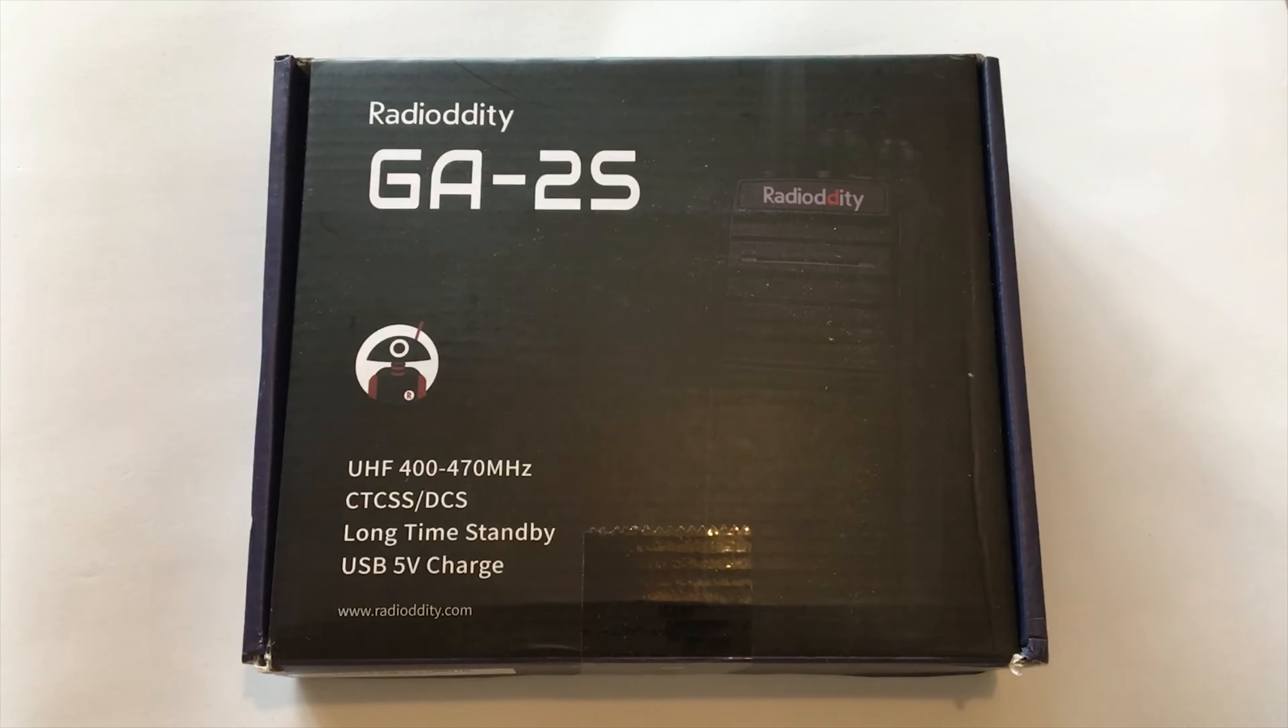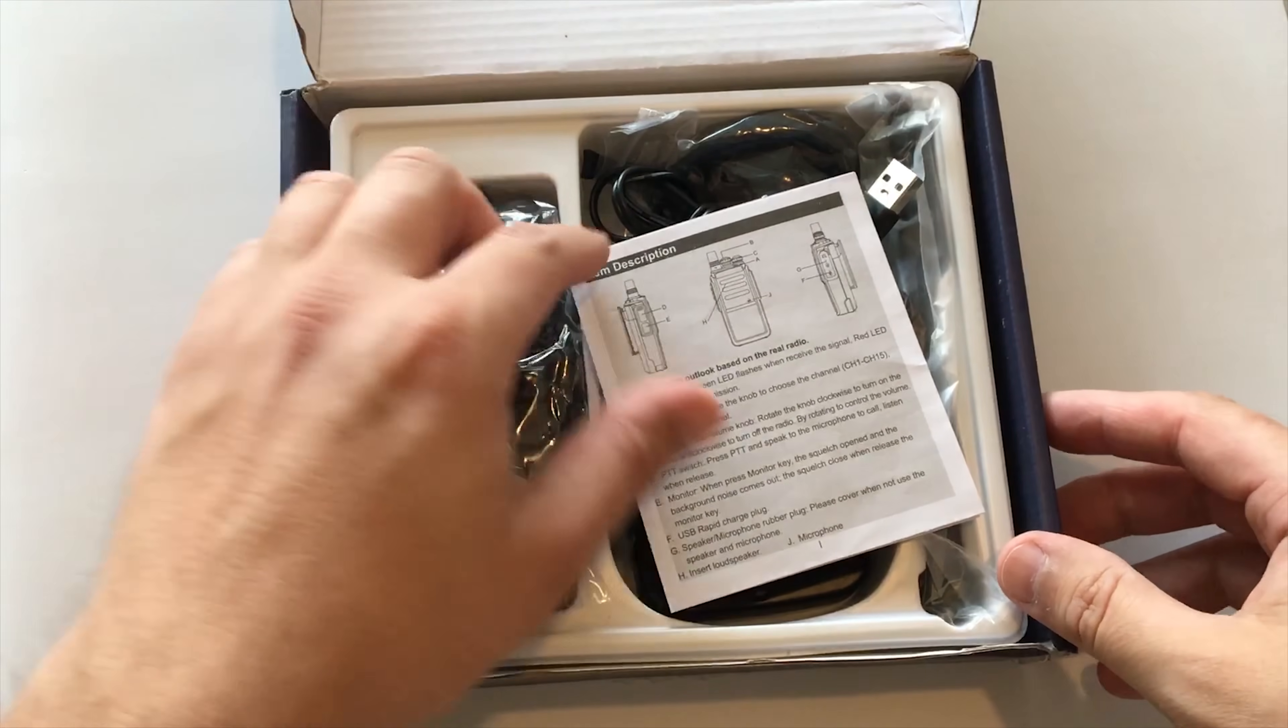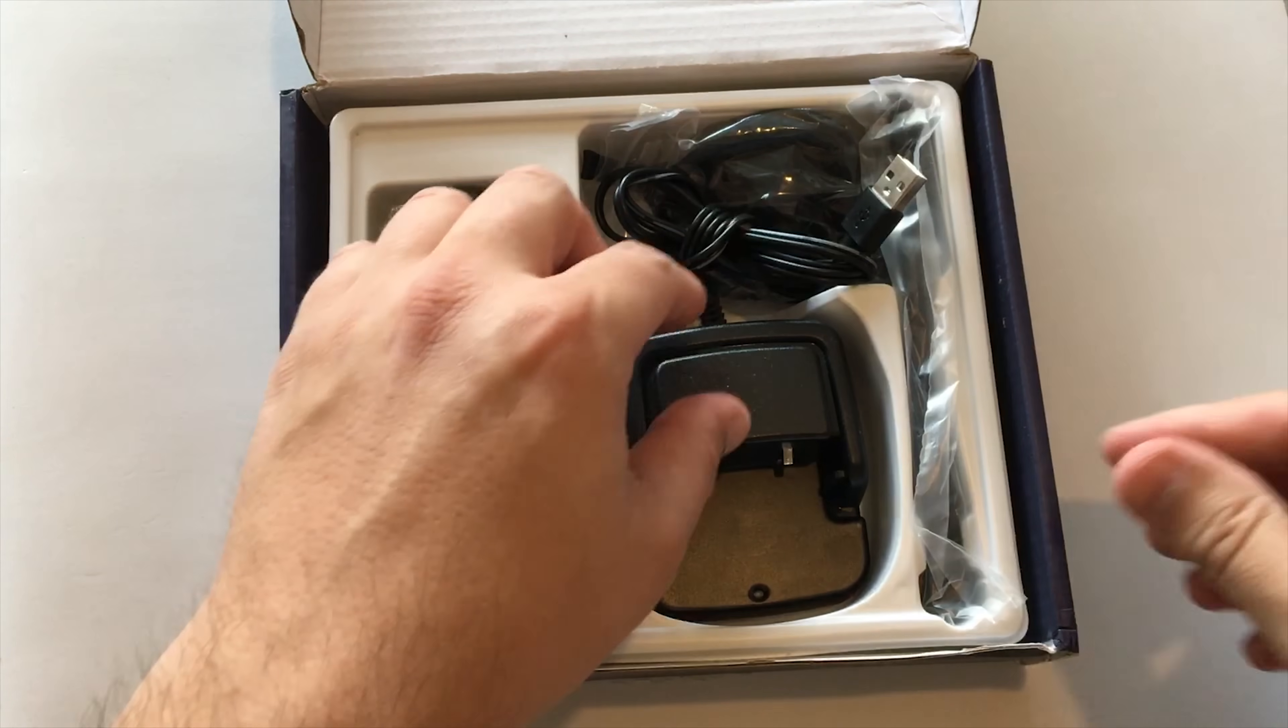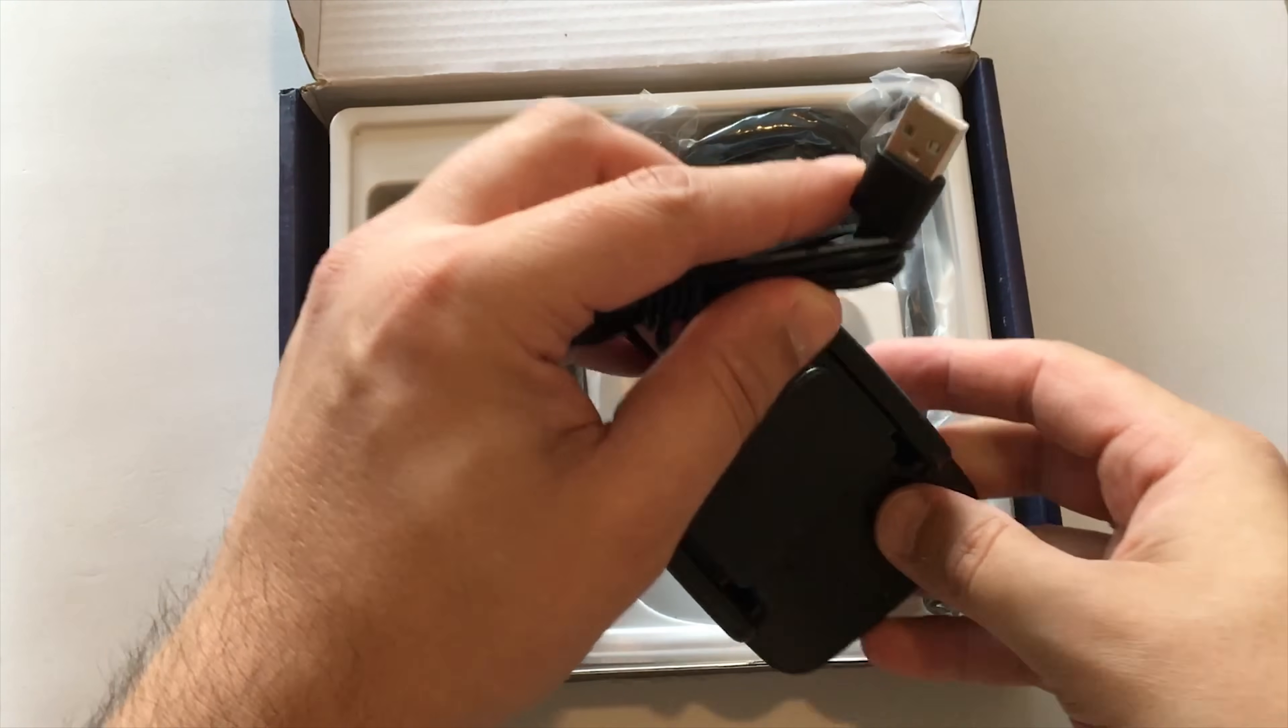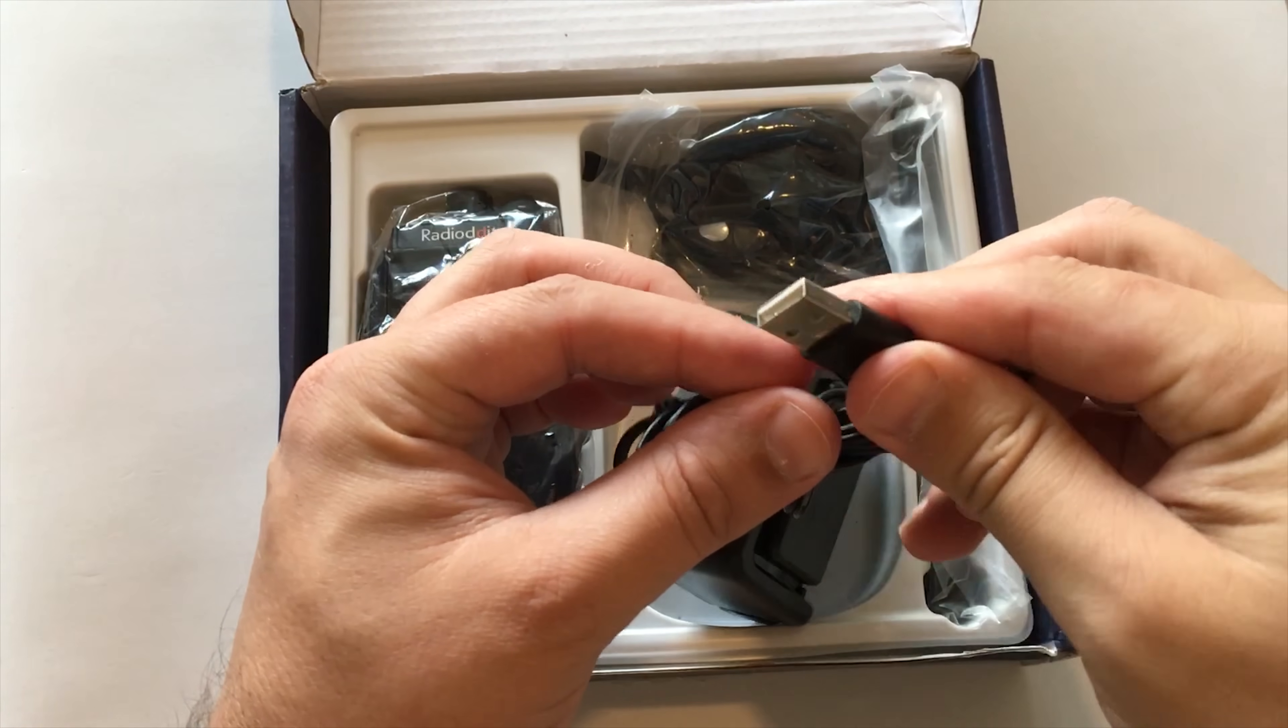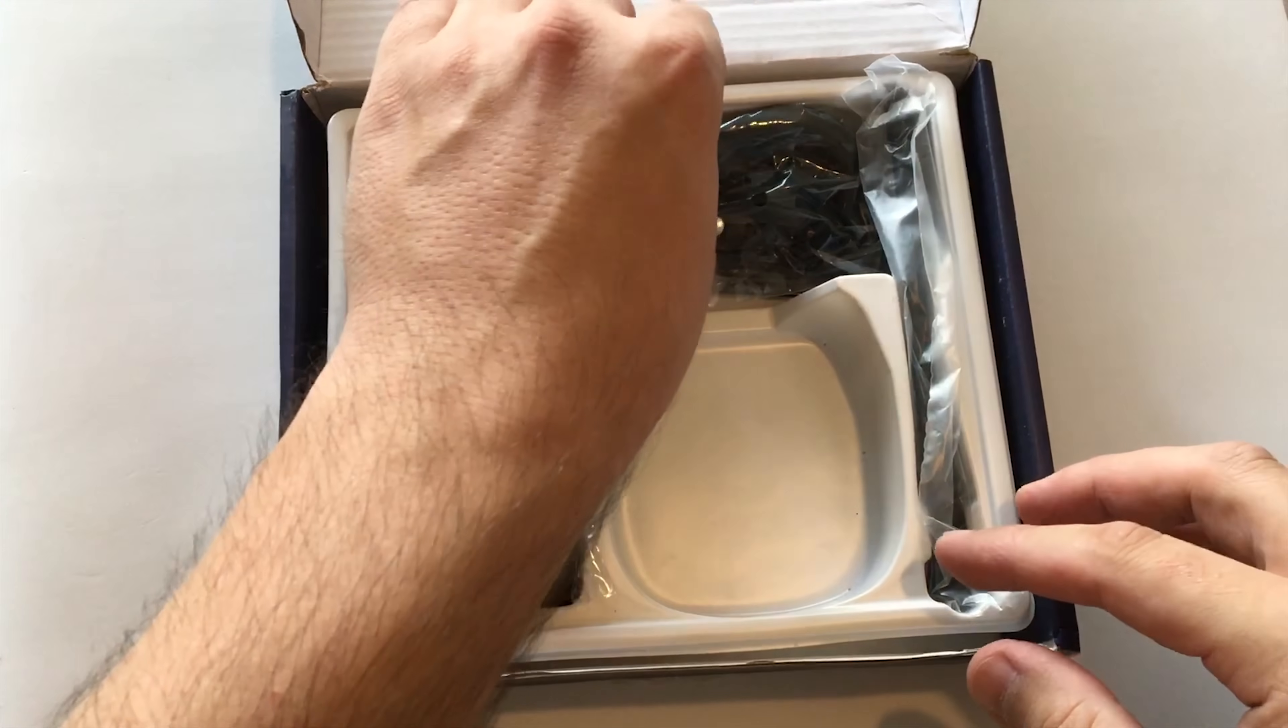Hi and welcome back to another TechMinds video. Today we're going to be taking a look at the GA2S from Radiodity. It's a single band handheld that covers from 400 to 470 MHz. We're going to see what we've got in the box, what it sounds like on air, and also look at the programming.